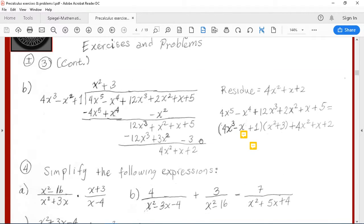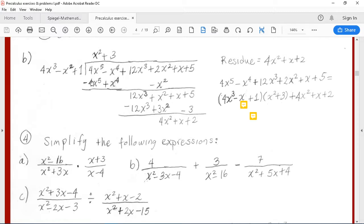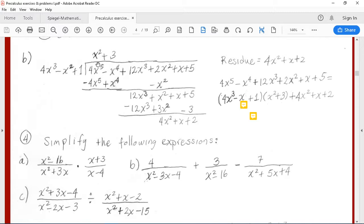Now let's go to the next exercise of division, in which the dividend is 4x to the fifth minus x to the fourth plus 12x to the third plus 2x squared plus x plus 5, and the divisor is 4x cubed minus x squared plus 1. The first term of our quotient is x squared. x squared times 4x cubed is 4x to the fifth with a minus; x squared times x squared is x to the fourth, written with a plus because we are subtracting; and x squared times 1 is x squared with a minus. We are left with 12x to the third, x squared, x plus 5.